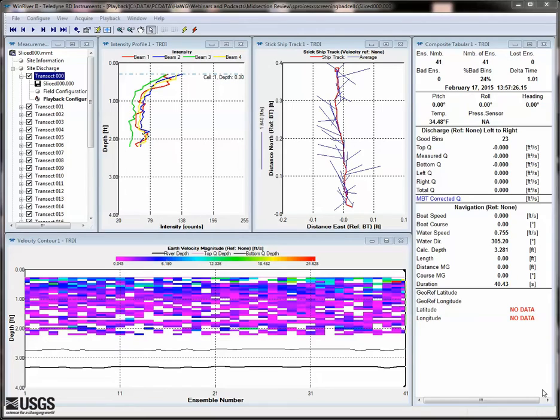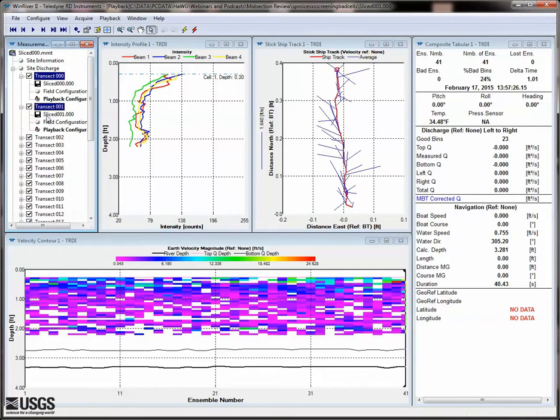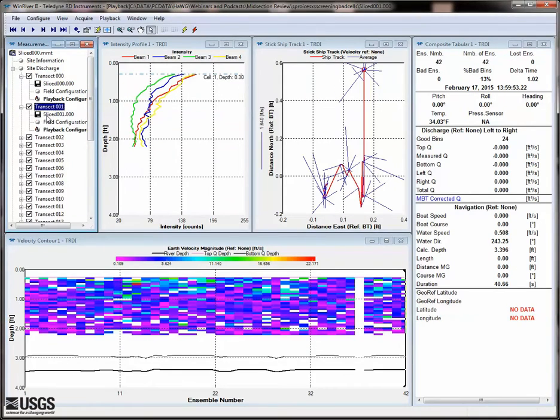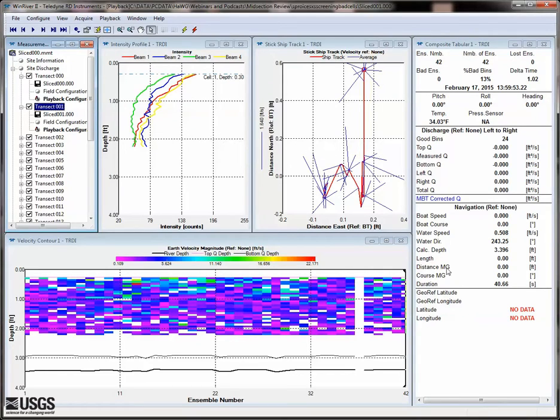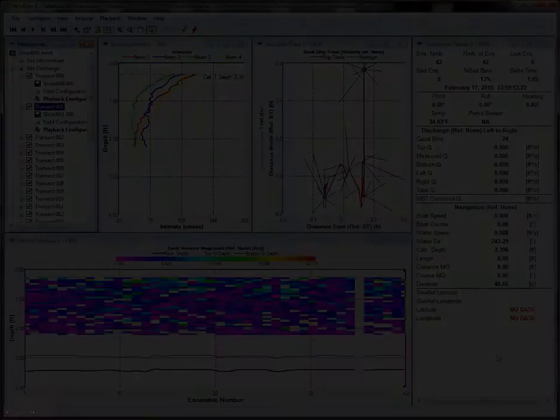Now that the raw data is loaded, you can reprocess each transect, essentially allowing you to review one vertical at a time, with access to the tabular and graphical options in Wind River 2 that are not available in Section by Section Pro.